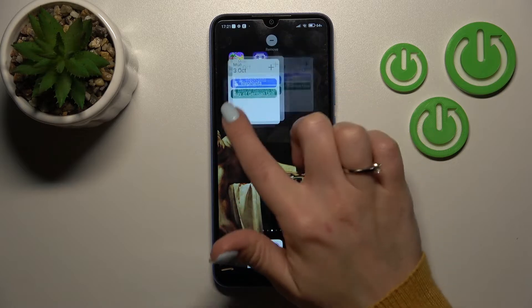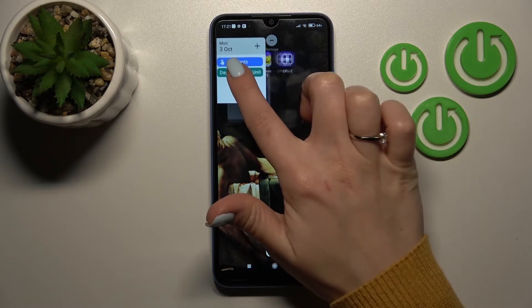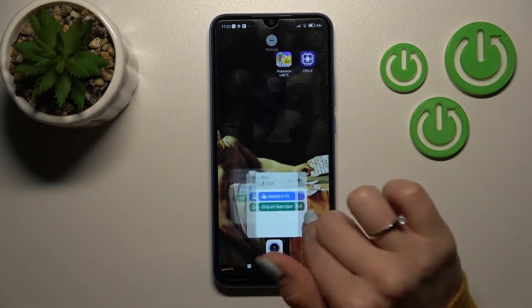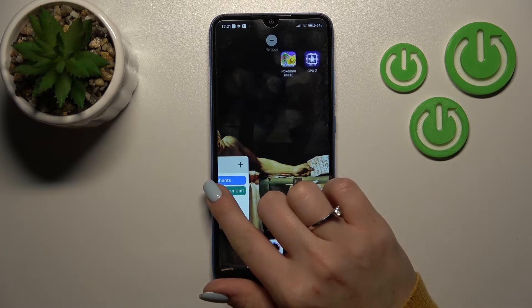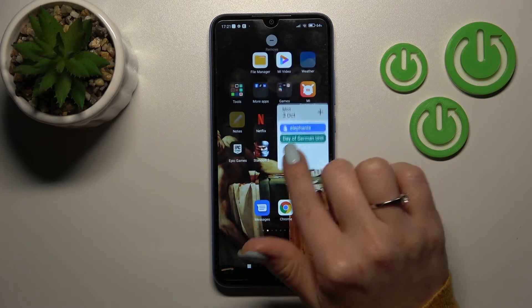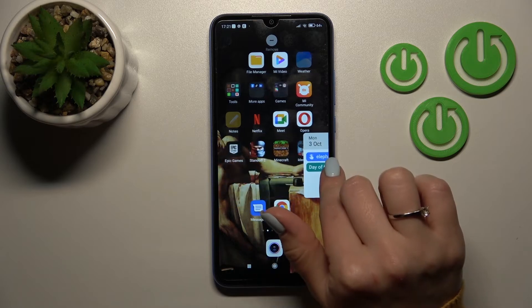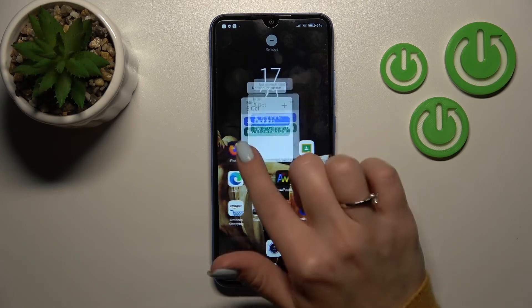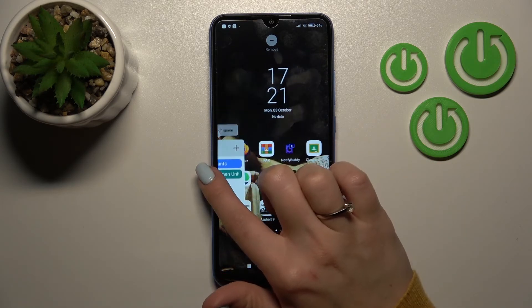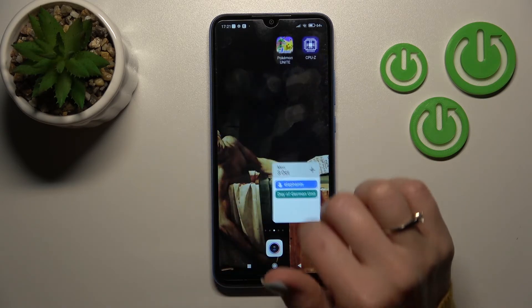To move widgets on the screen, hold it and then drag it with your finger. You can also move widgets between screens and create new screens for widgets — that's not a problem.